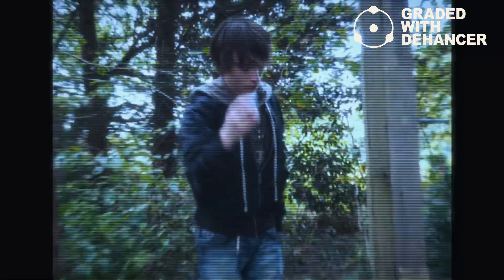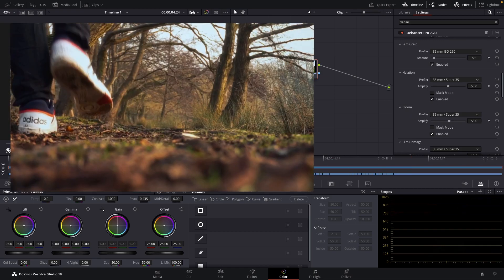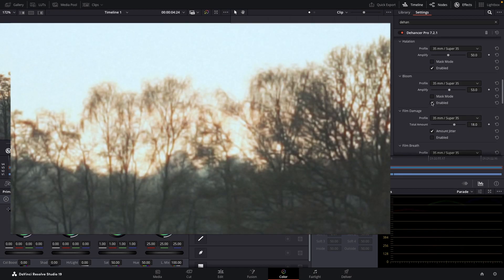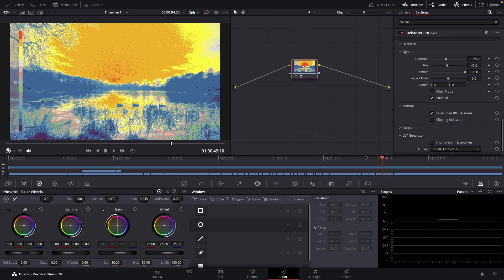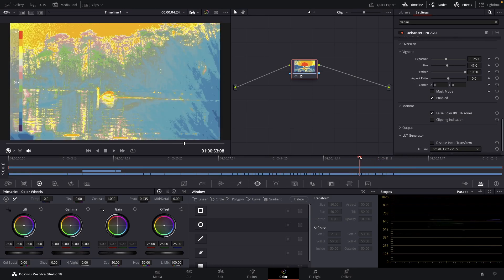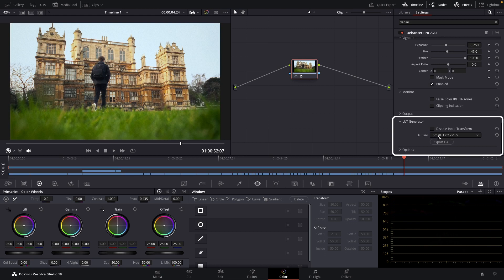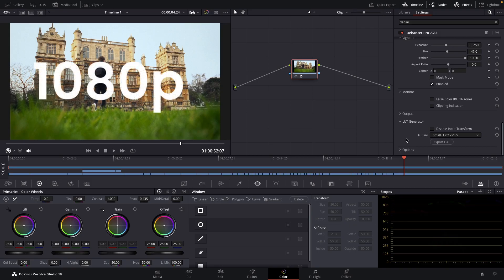I've only used some of the options in Dehanser Pro here, so there's definitely more to explore, with everything from recreating a film gate effect to applying false colour. Dehanser Pro can also generate LUTs for even easier reusability and to help with smoother playback. I have found that Dehanser can quickly start impacting your frame rate, even more so at higher qualities than 1080p.